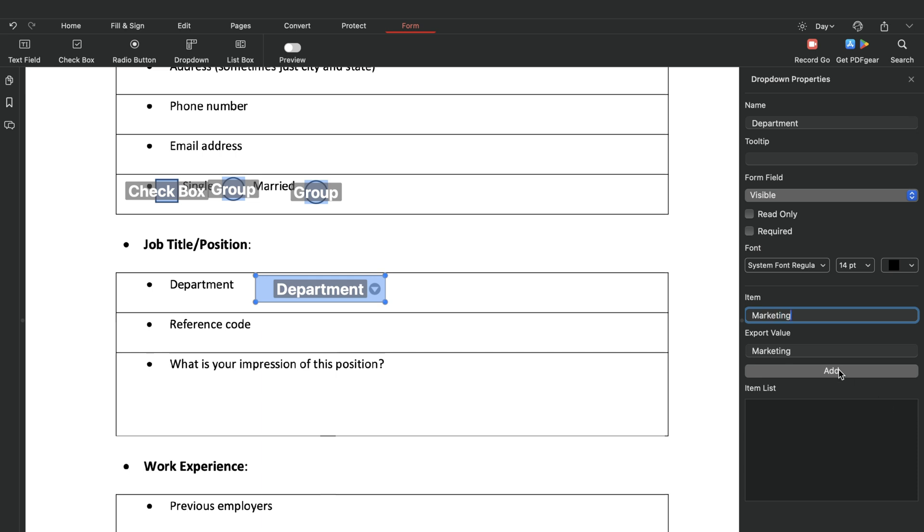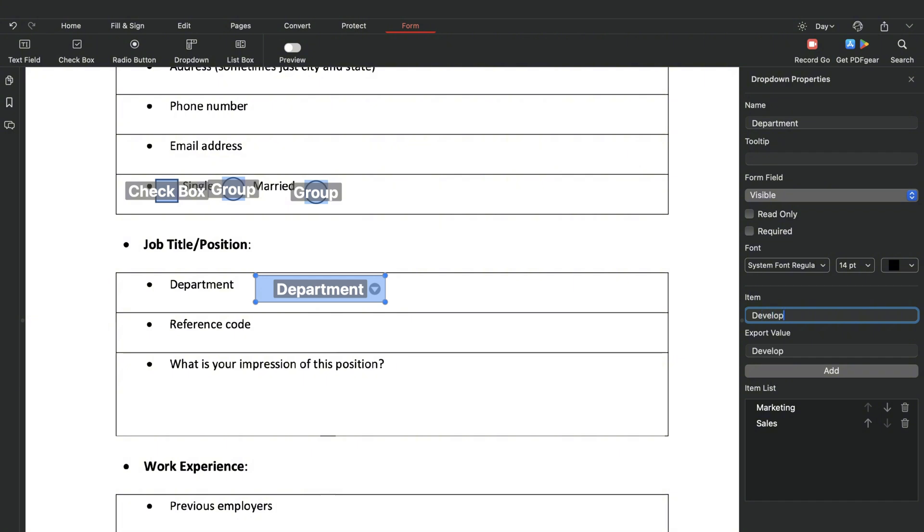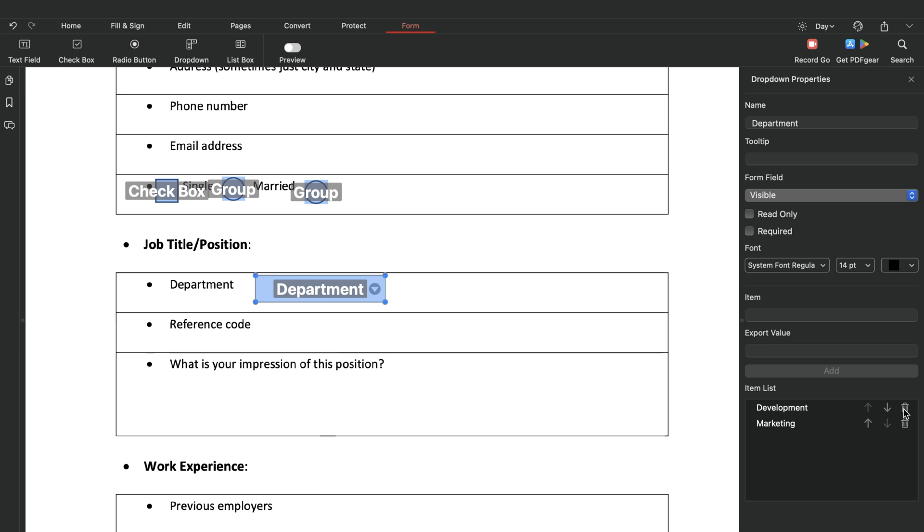Adjust the order of the items here. You can also delete items by clicking the delete button.